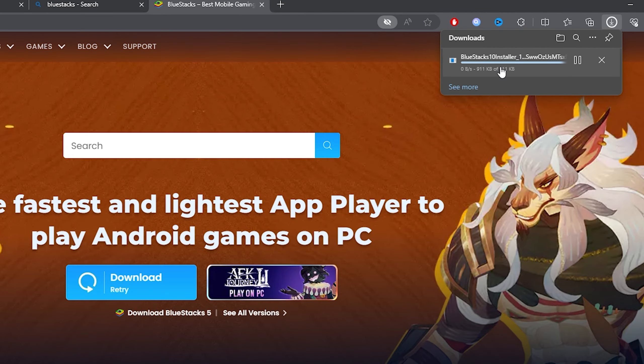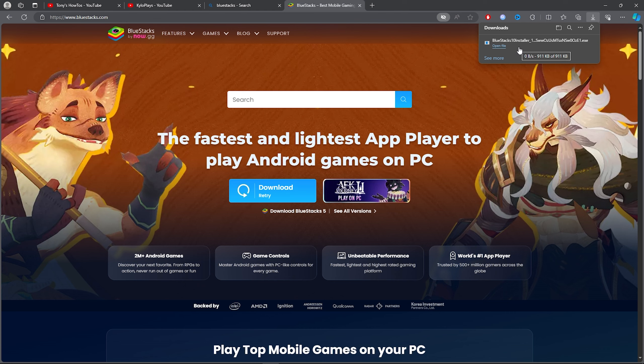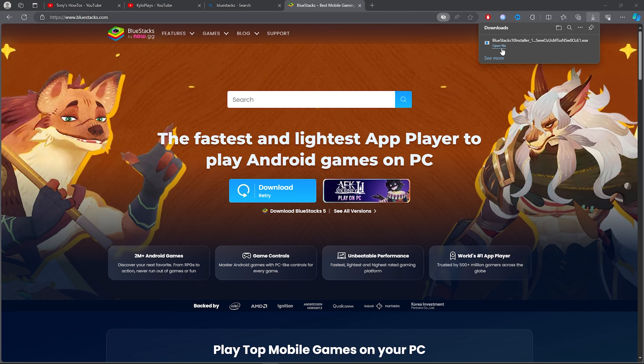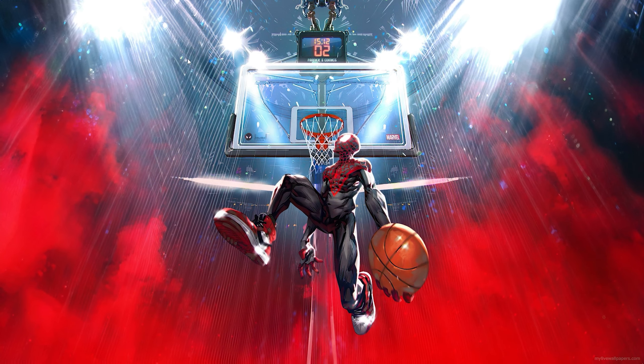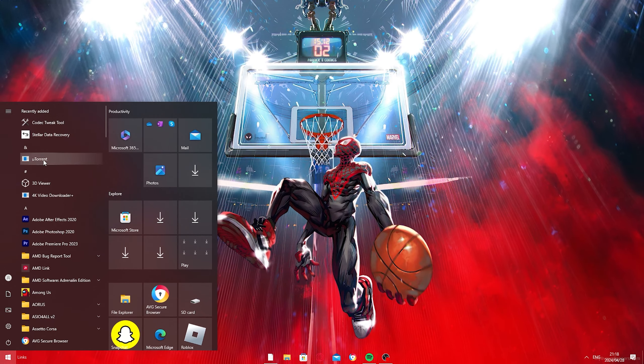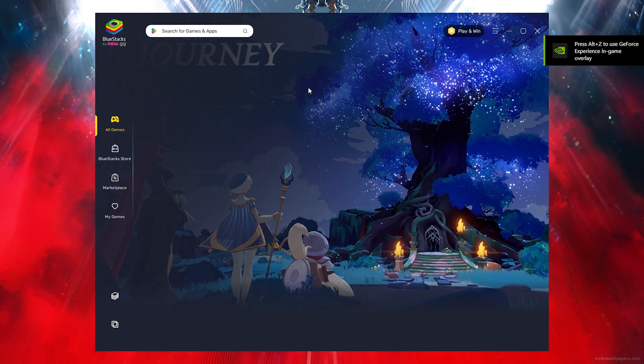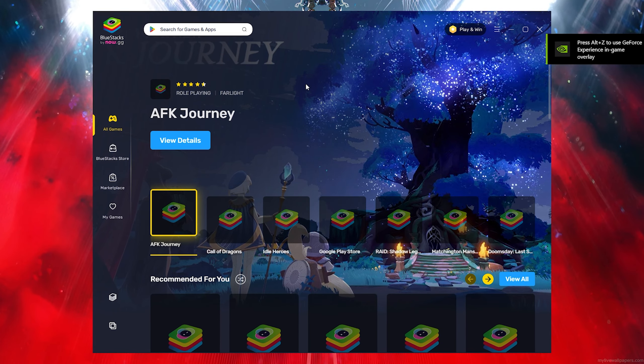To download BlueStacks, you want to go ahead and click on the blue bar and it will simply download BlueStacks. Then you want to go ahead and click on there and install your BlueStacks.